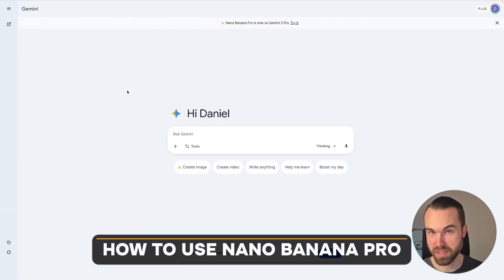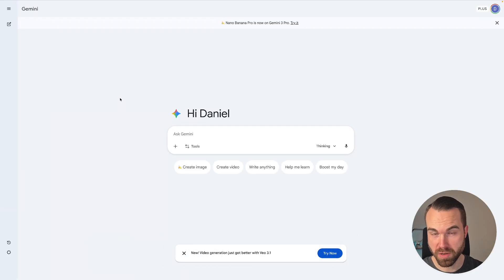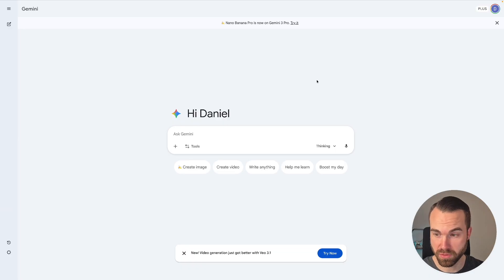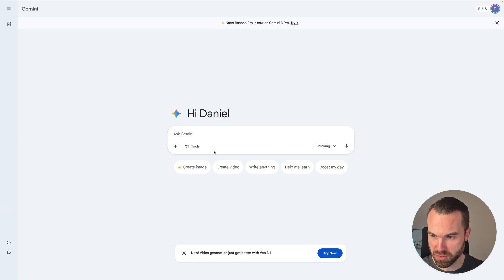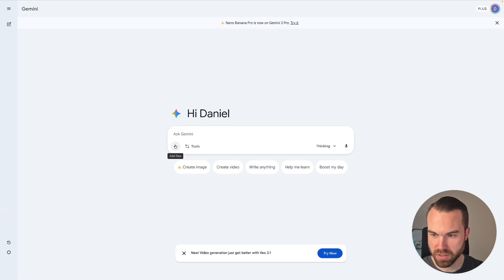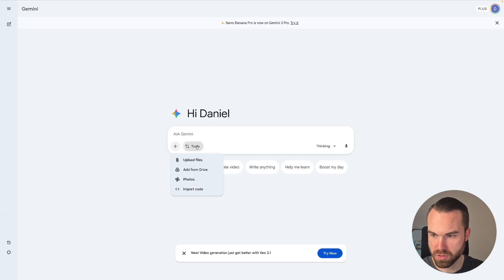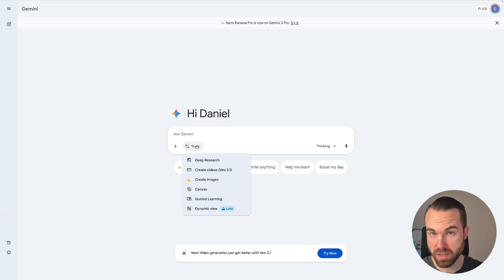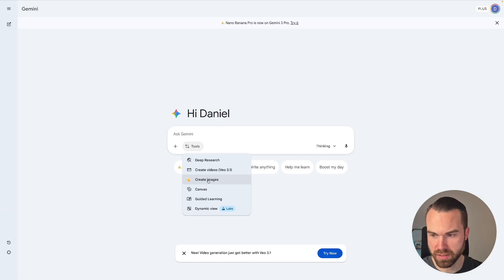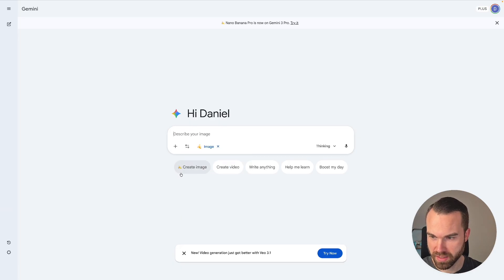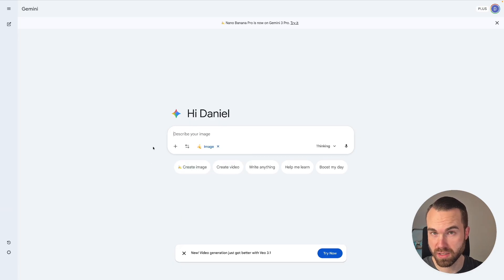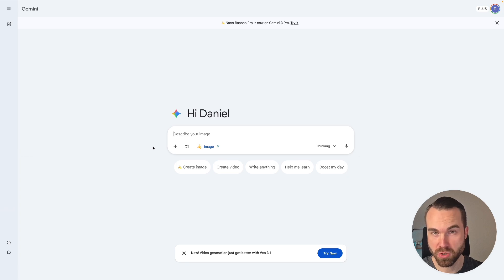So let's first start with the interface. So here we are, this is actually Gemini from Google. If you're familiar with ChatGPT, this is quite similar. We got the prompt box right here in the middle. We can click on this plus to add some files. Then we can click on Tools right here. Now to use the new Nano Banana Pro image model, you have to click this button right here that says Create Images. And of course it's got this banana icon. So let's click that. And now Gemini knows that we want to generate images with the Nano Banana Pro model.